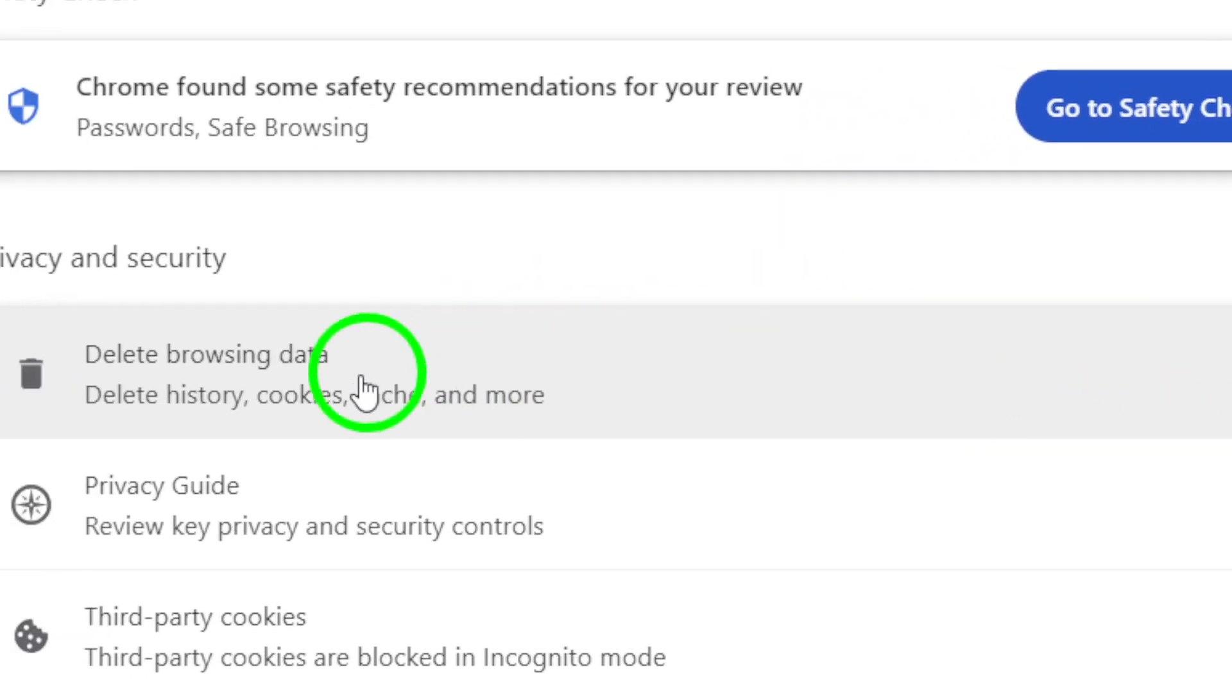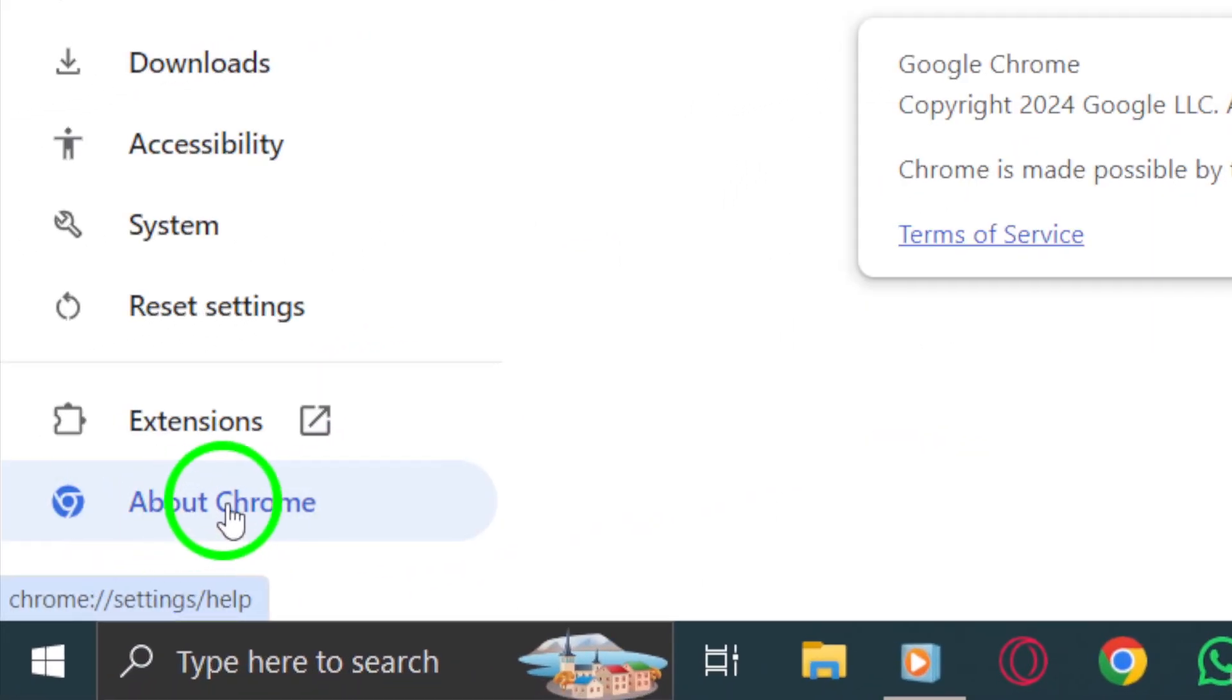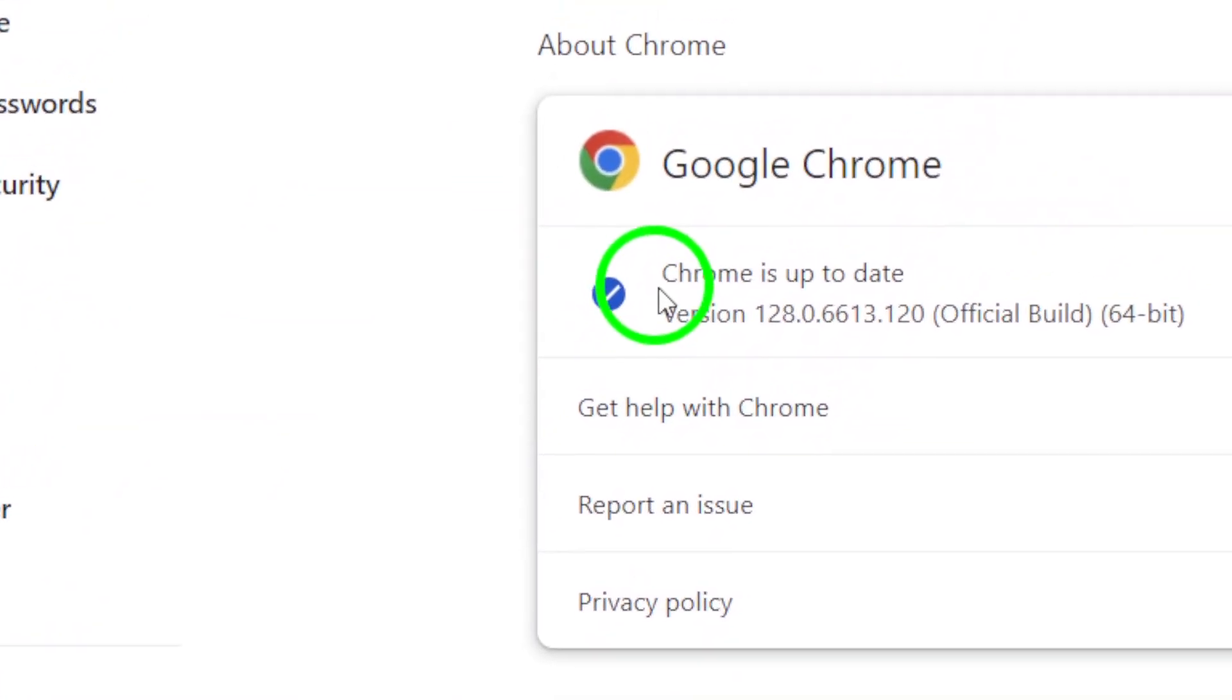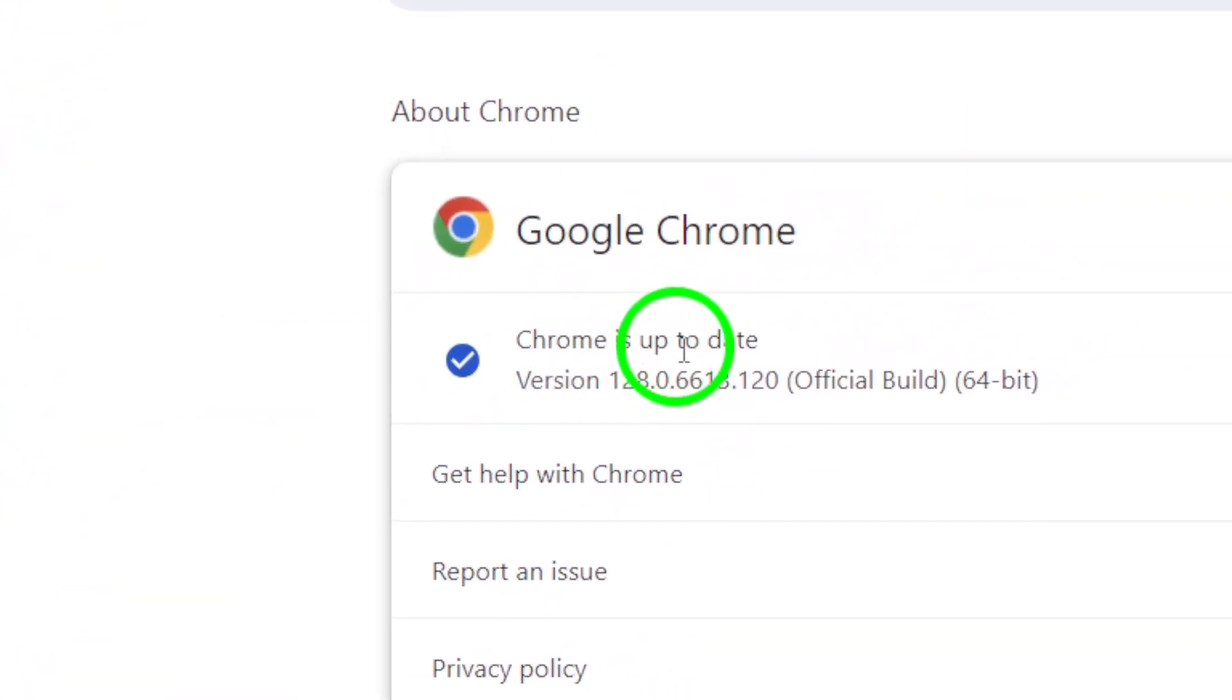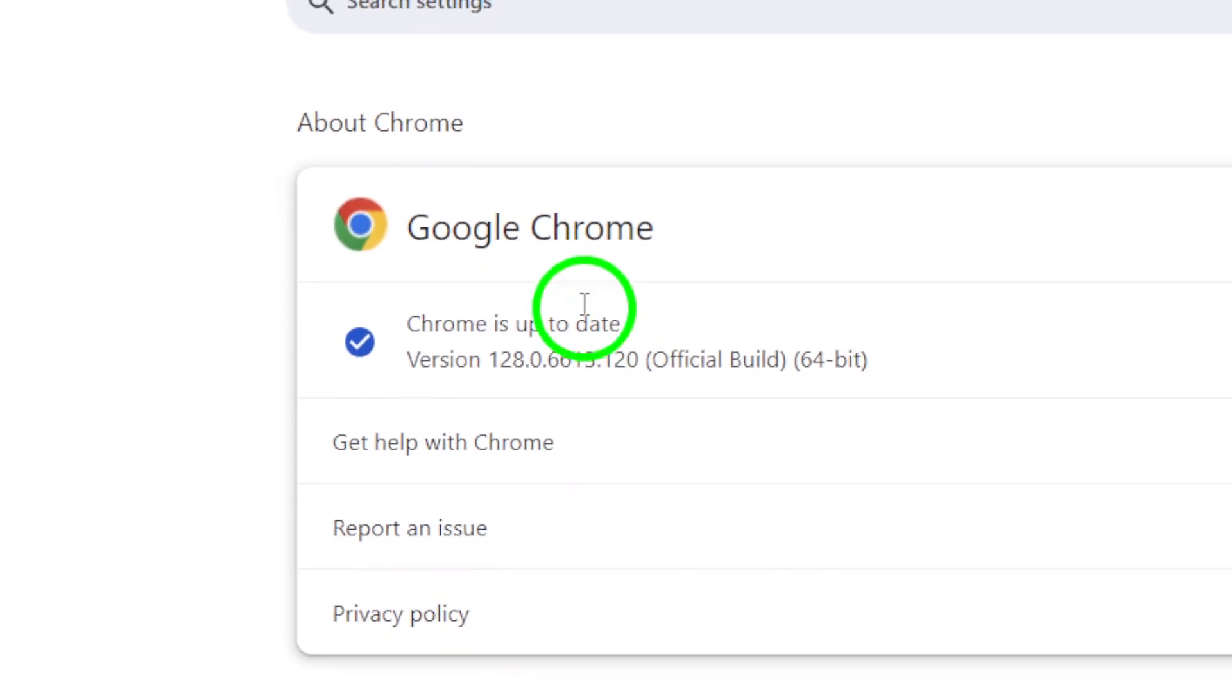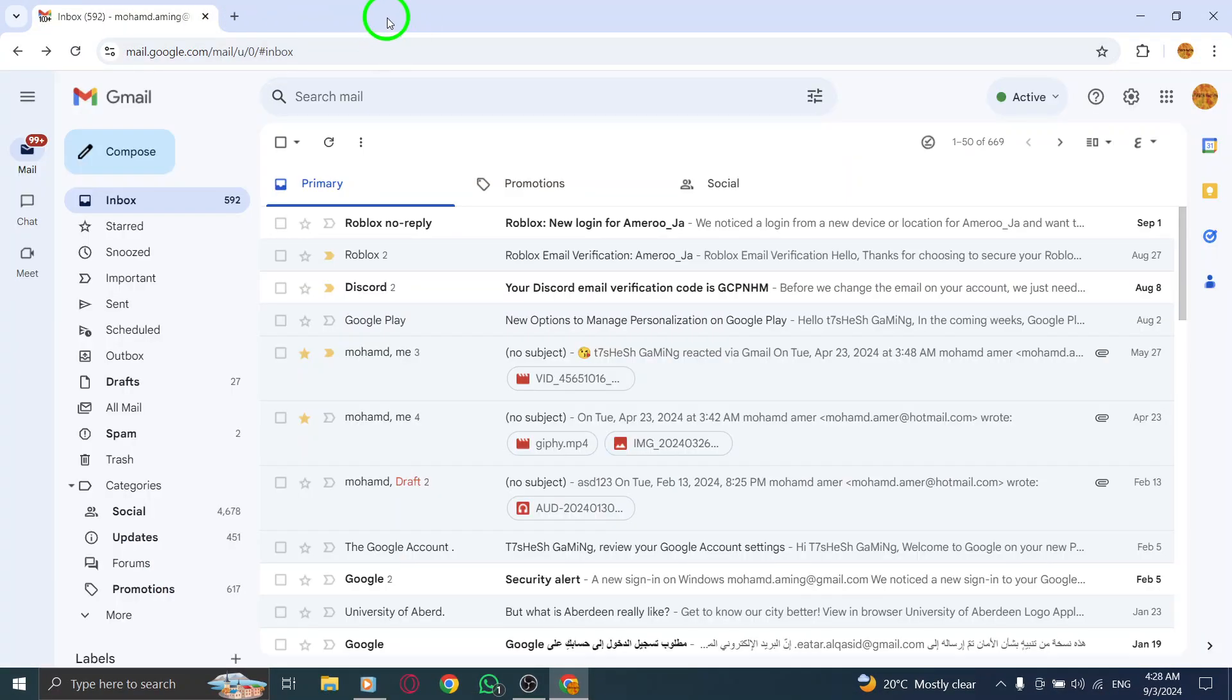Third, ensure you're using the latest version of your browser. Updates often include crucial fixes and features that enhance performance, so keeping your browser up-to-date is essential.